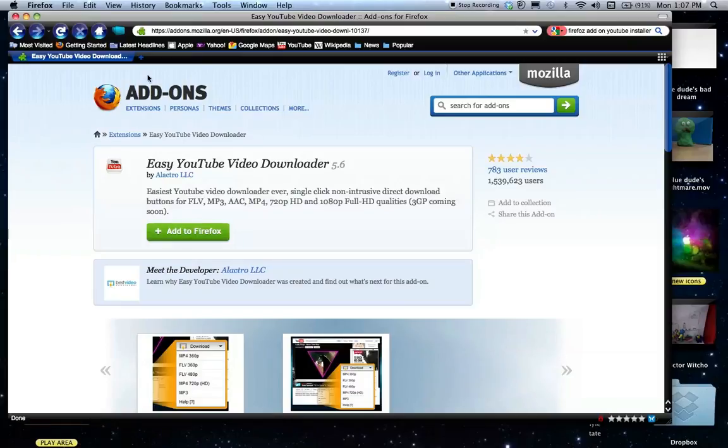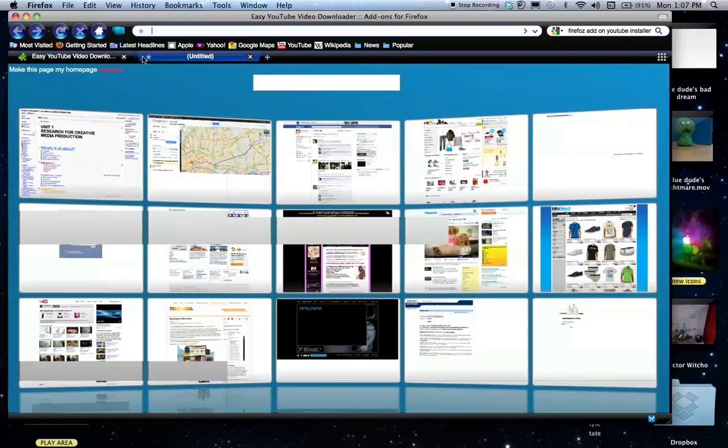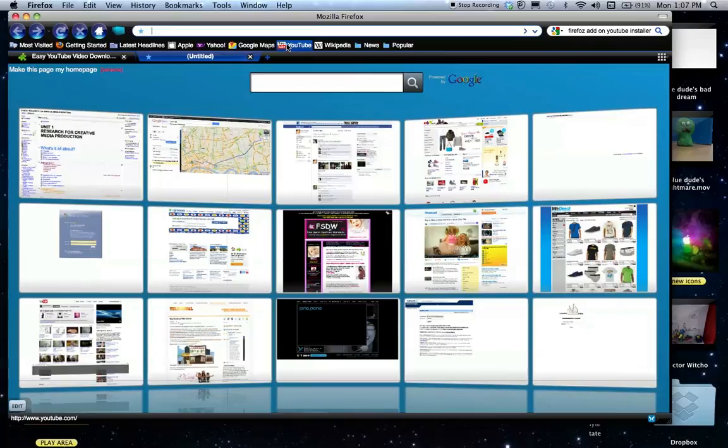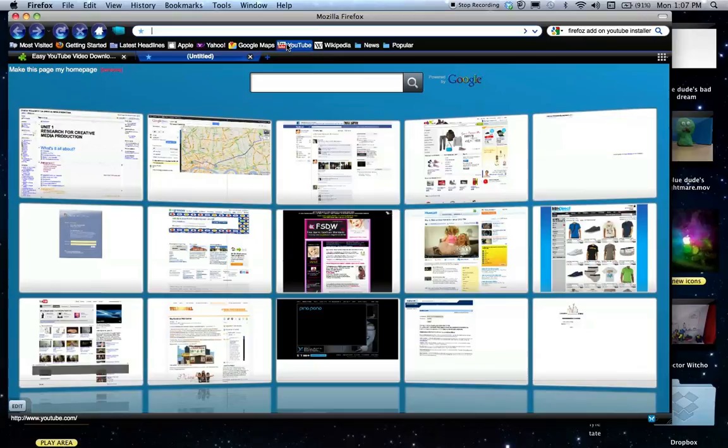And what that means is next time you go on YouTube, it's already got that add-on put into YouTube for you. So if I start to open a new page and click YouTube and I say I want a video of a monkey dancing and I find the one that I want.